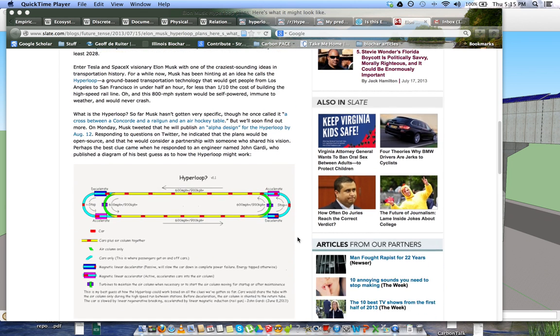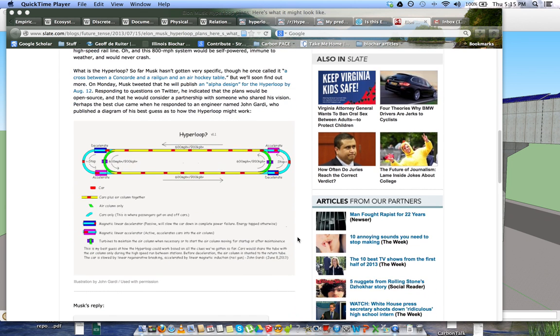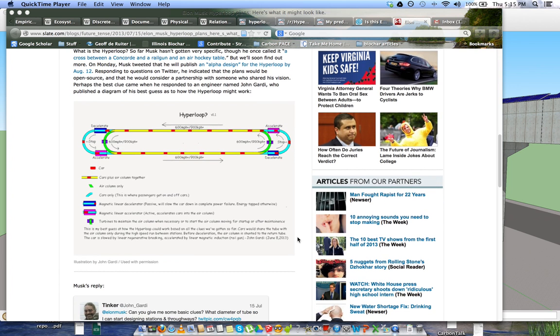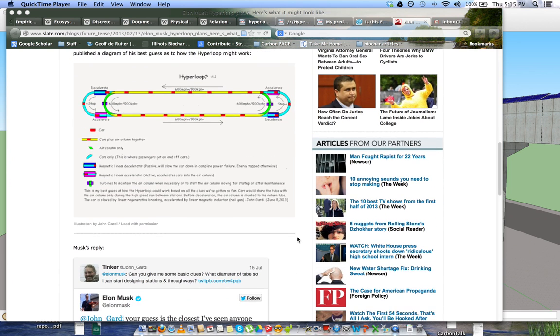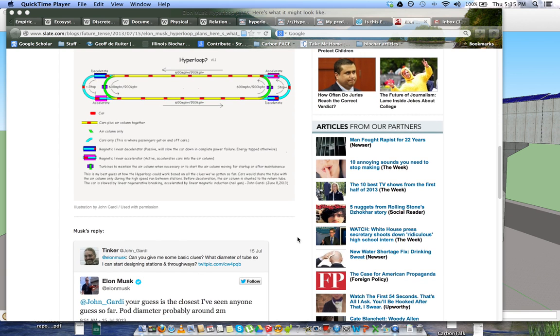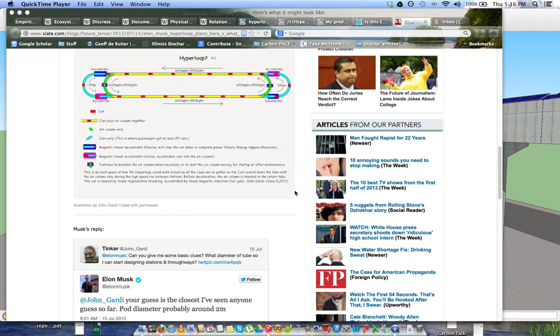So the closest thing that's come up is this image that some people have seen. It's by Jean Gardy, and he had a conversation, a quick conversation with Elon over Twitter about this, and probably the closest I've seen so far. A pod diameter about two meters. I didn't really use two meters because that's highly variable. I used 2.8 meters for my pod width. Elon Musk has also confirmed that it will have air in the column, but I think the way it's going to work is a little bit different than what John here has put together.